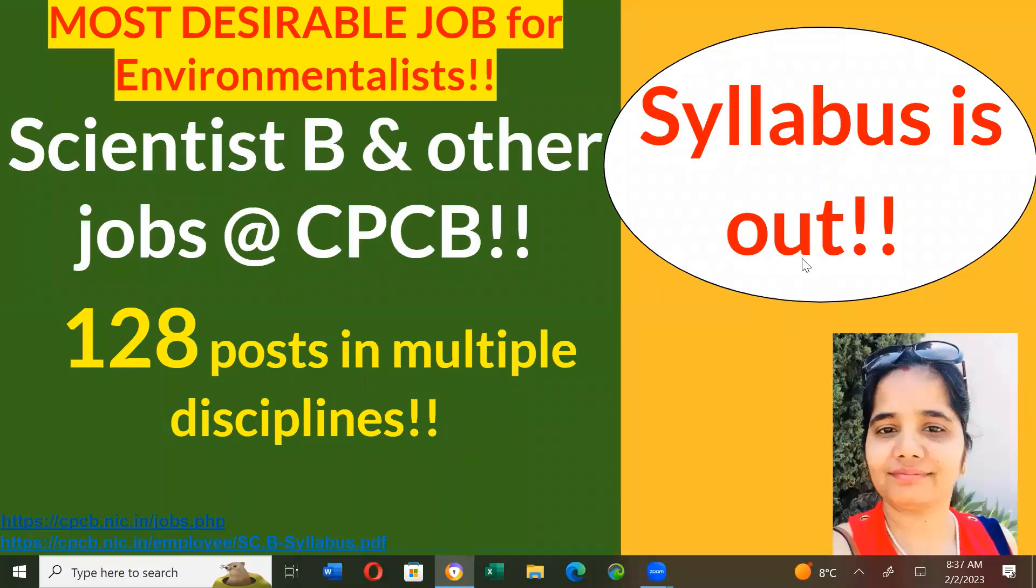Hello, I am Dr. Annapurna, and today I will talk about the Central Pollution Control Board which is going to conduct scientist B's position exam.